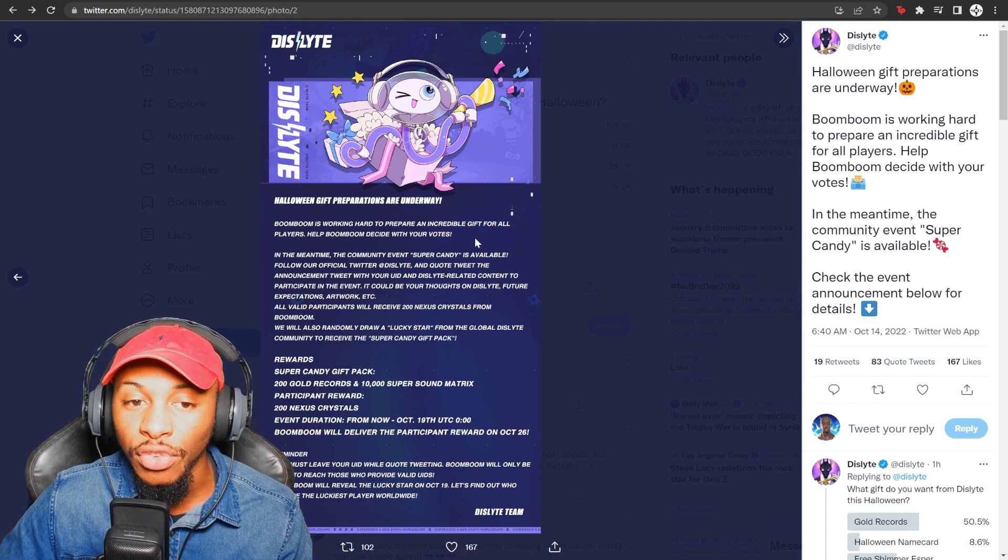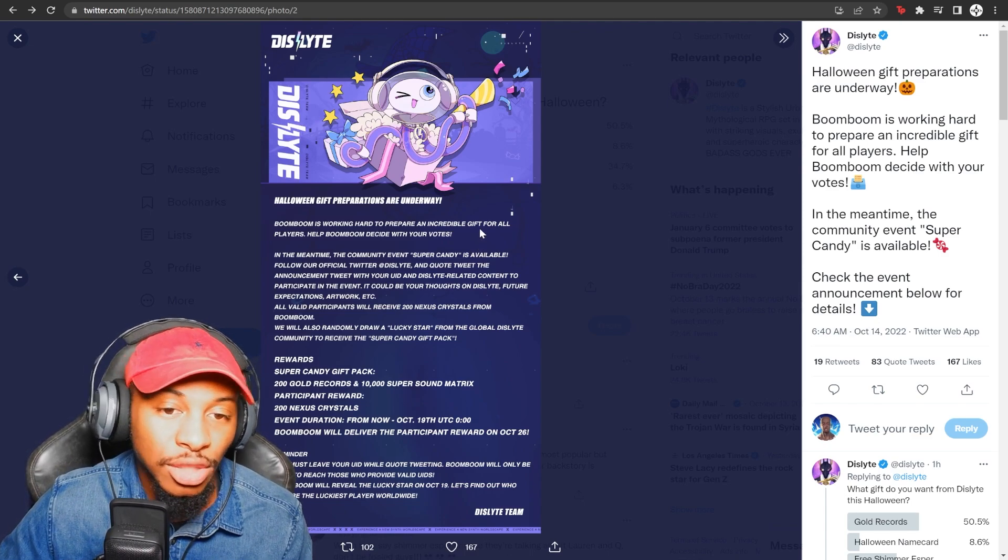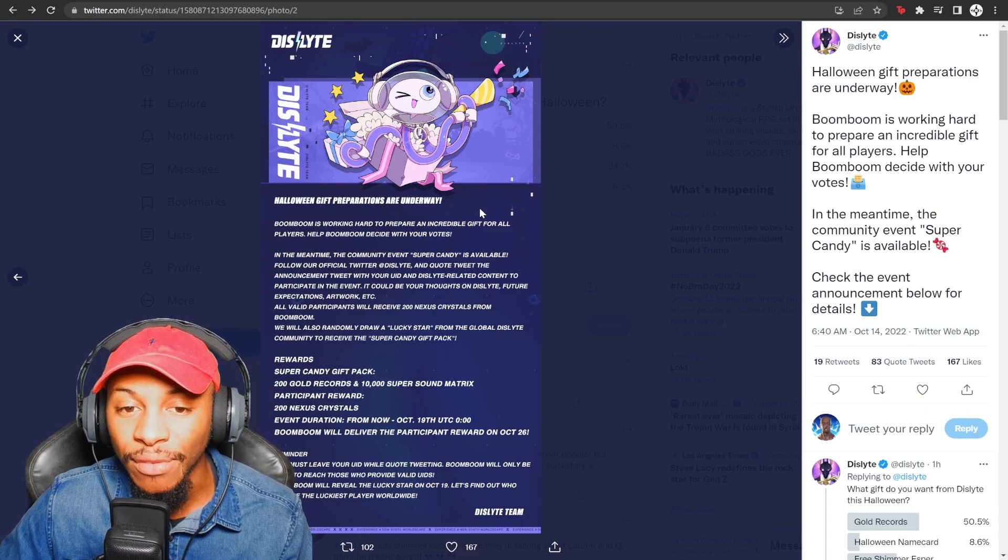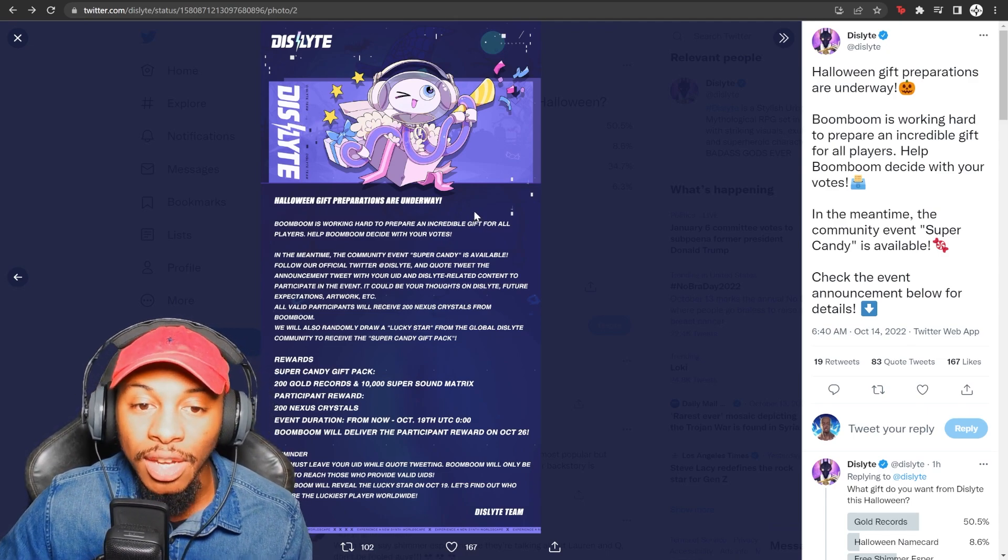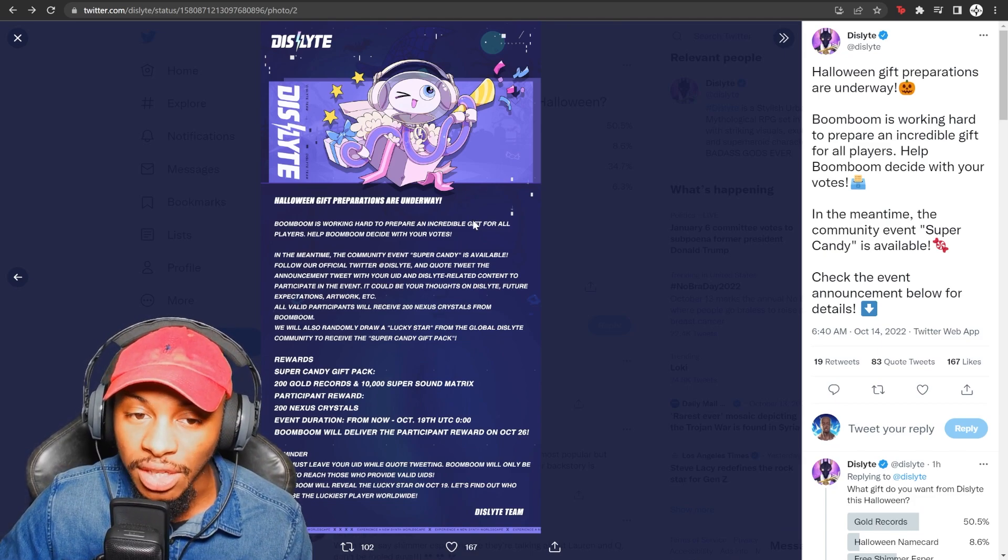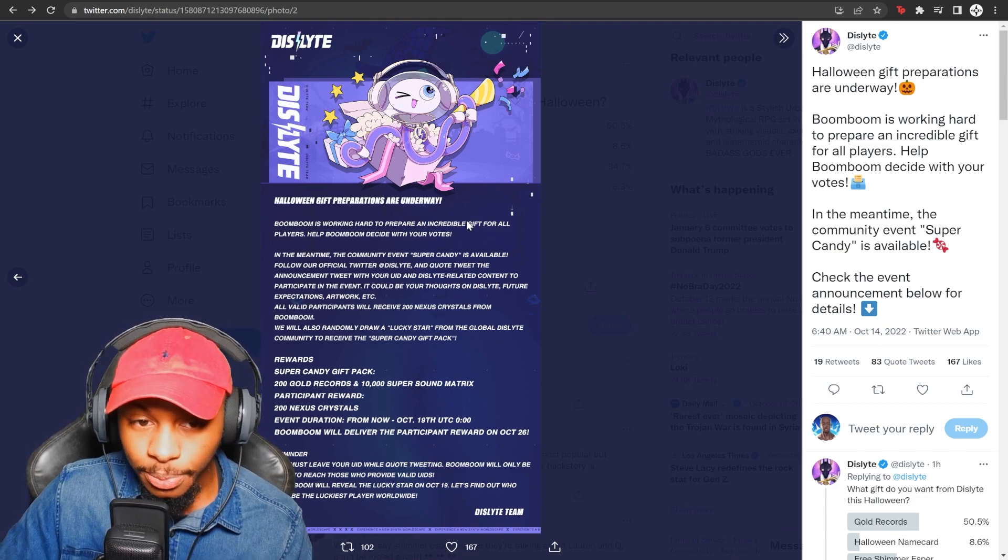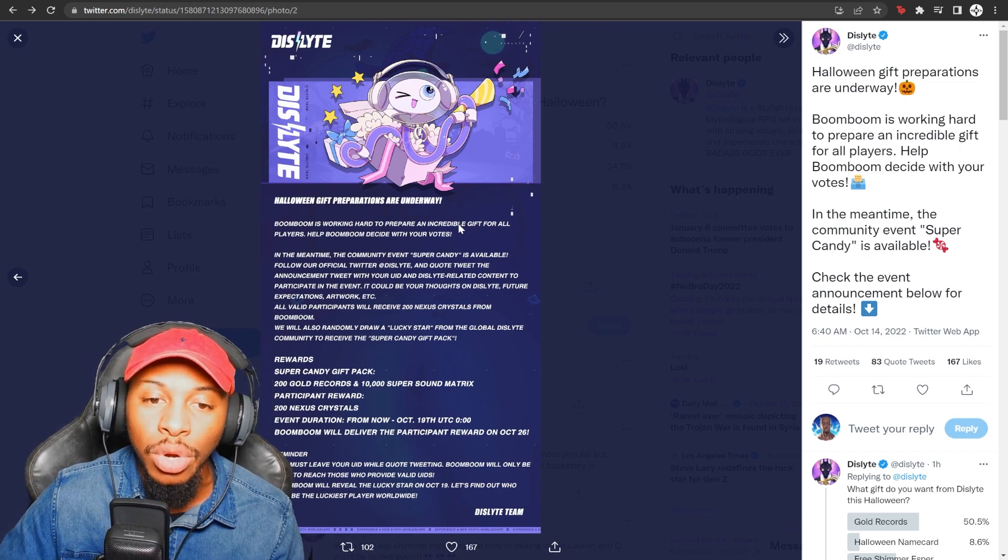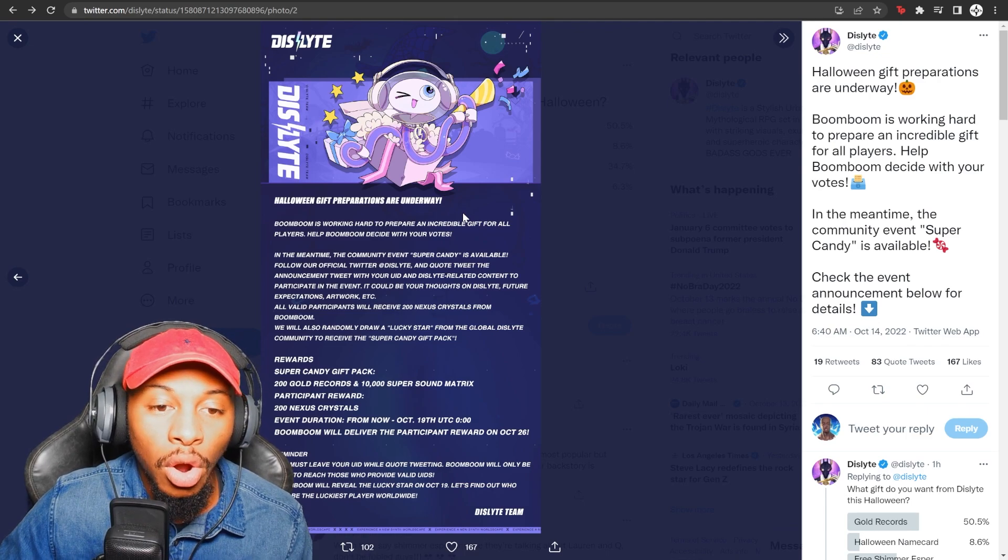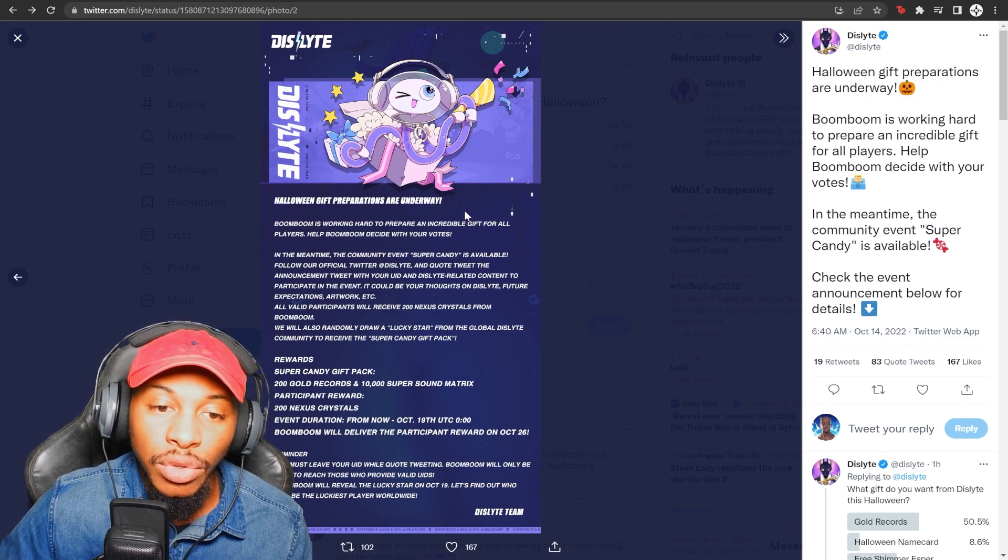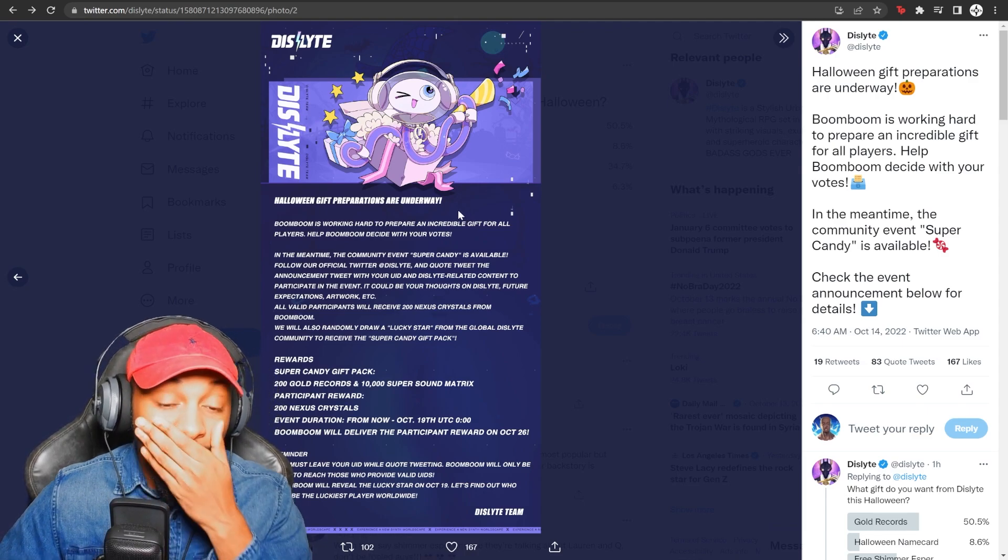Follow the official Twitter at Dislyte and quote tweet the announcement tweet with your UID and Dislyte related content to participate in the event. It could be your thoughts on Dislyte, future expectation, artwork, et cetera. All valid participants will receive 200 Nexus crystals from Boom Boom. They will also randomly draw a lucky star from the global Dislyte community to receive the Super Candy gift pack.